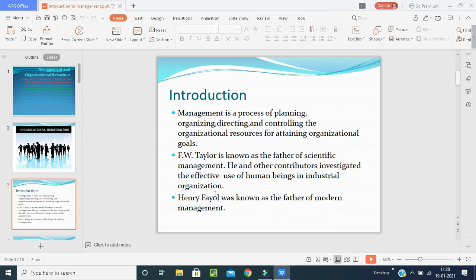F.W. Taylor is known as the father of scientific management; he contributed to the effective use of human beings in industrial organizations. Henry Fayol is known as the father of modern management. All these things which we have covered in the introduction, we are going to learn in depth in our upcoming slides in today's class.